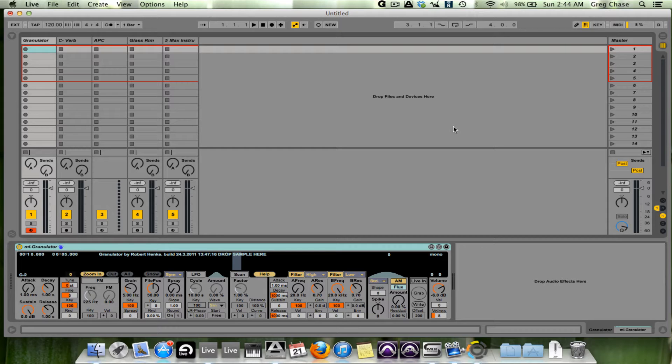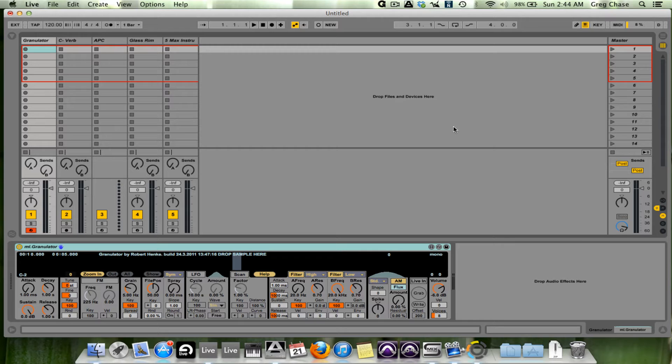Now, you've probably thought, well, maybe it's the stock instruments, maybe it's the fact that people don't realize that you have session and arrangement view and how versatile the workflow is.